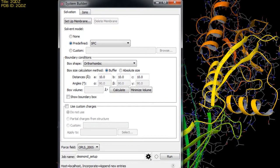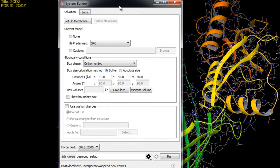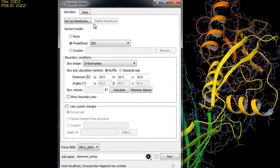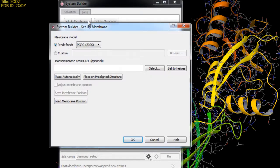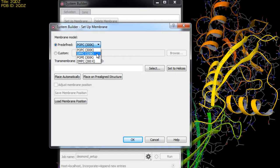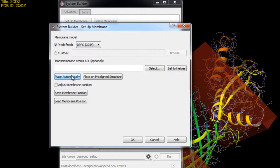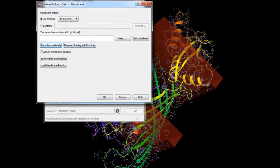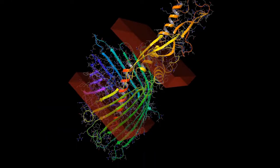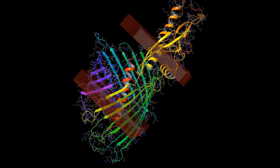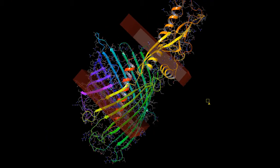Once open we'll set up the membrane first so click setup membrane. Now in this example we'll choose the DPPC phospholipid from one of the predefined membranes. Note the various temperatures at which the membrane patches were pre-equilibrated at. Next we'll attempt to place the membrane automatically. You'll notice that the membrane wasn't placed correctly. This is because the default placement takes into account the alpha helices rather than the beta barrel.